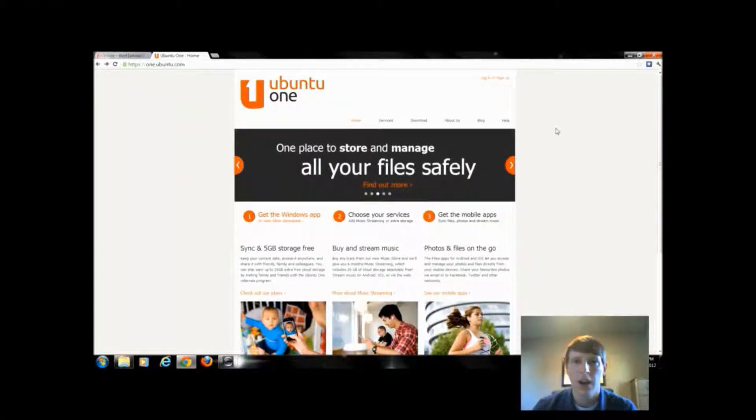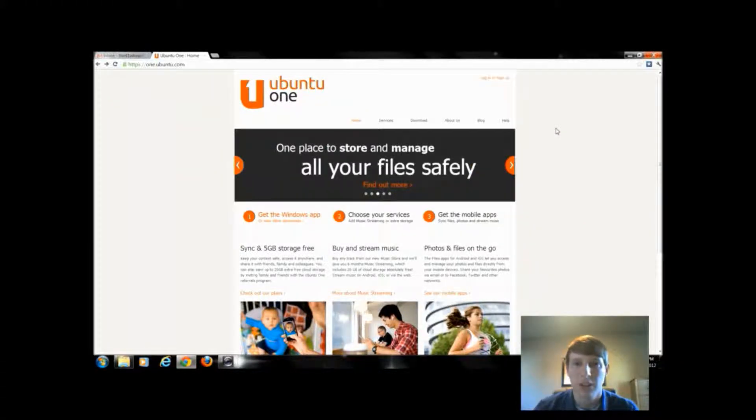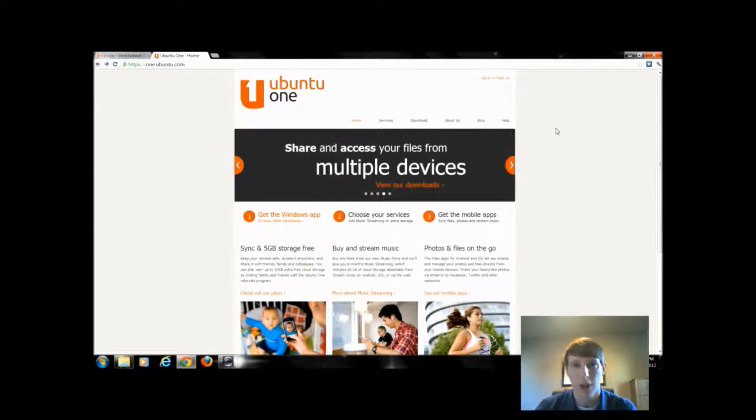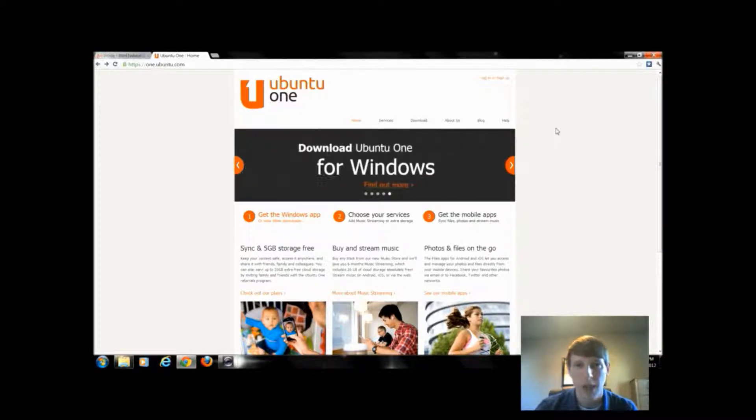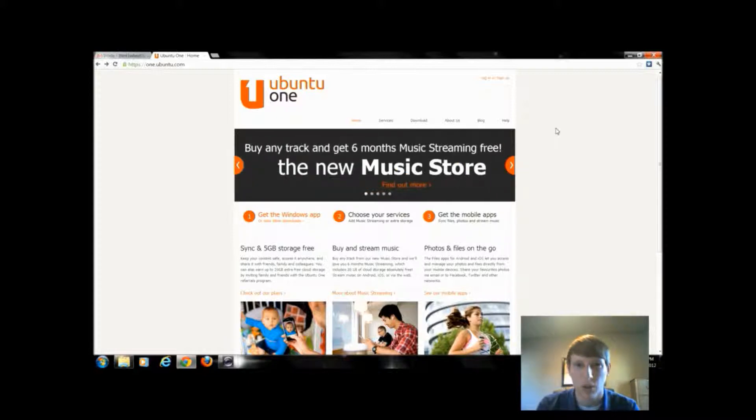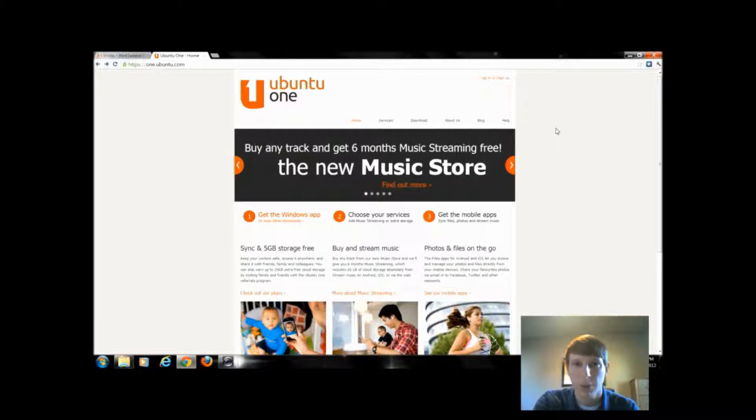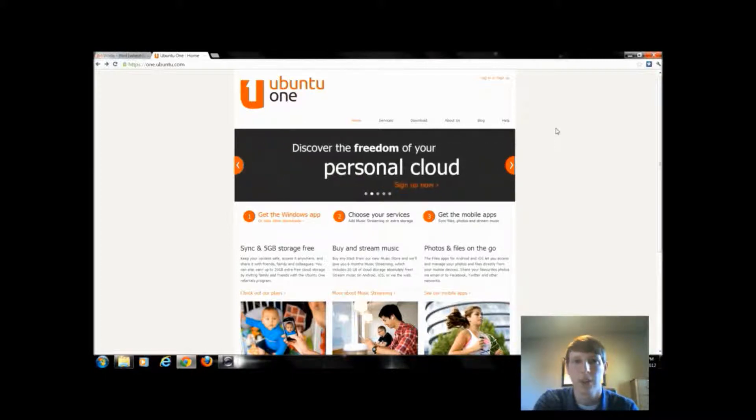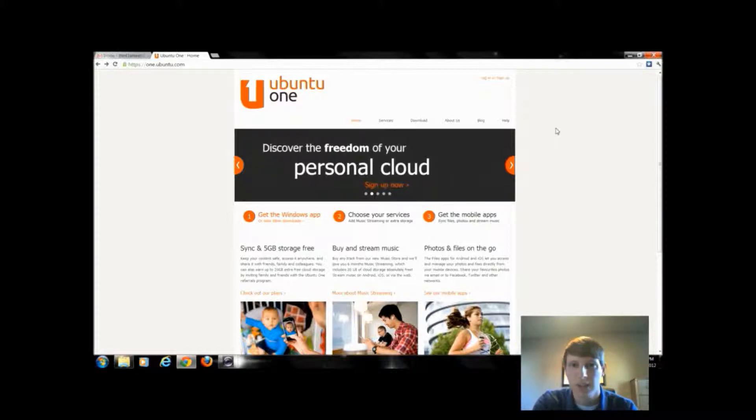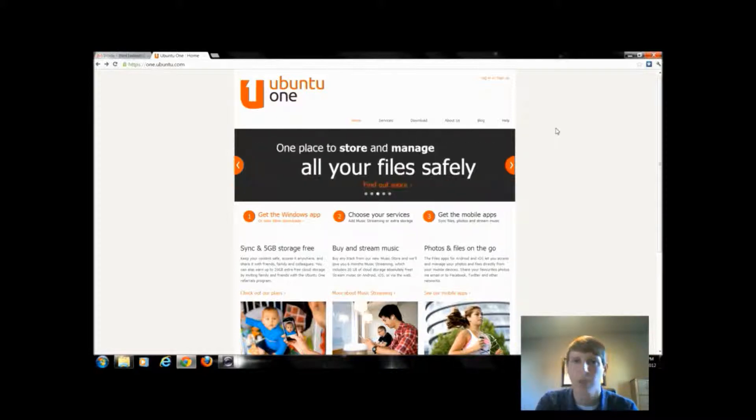The last cloud storage we're going to talk about is Ubuntu One. If you don't use Windows or Mac, you're going to use some other operating system known as Linux. Probably one distribution of Linux is known as Ubuntu. If you have Ubuntu installed already, this cloud storage is already integrated within Ubuntu. However, if you're on Mac or Windows, there's a download option where we can have that folder just like we had with Dropbox, SkyDrive, and Google Documents.